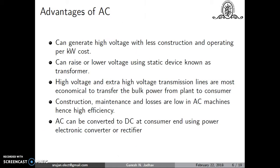The advantages of AC supply: it can generate high voltage with less construction and operating cost per kW. The cost of a DC generator is higher and it cannot generate very high voltages due to problems such as commutation and armature reaction. AC machines have less construction and operating cost. Using a transformer, we can easily increase or decrease voltage level, which is not possible with DC.